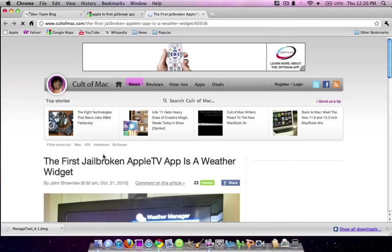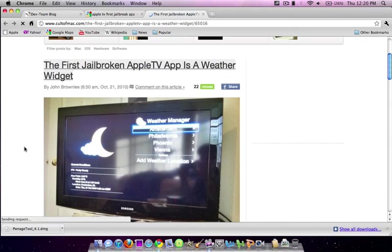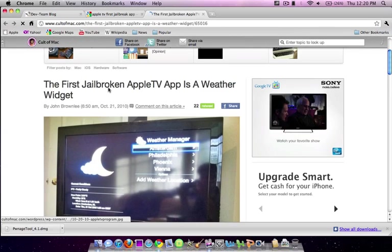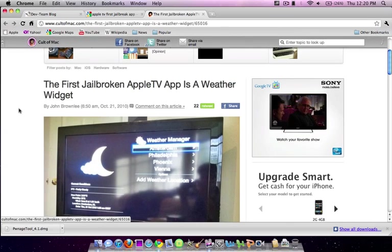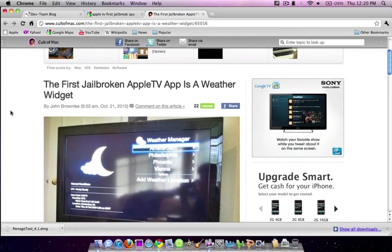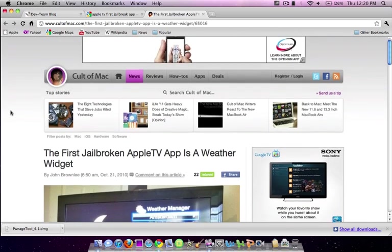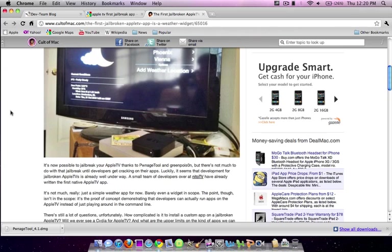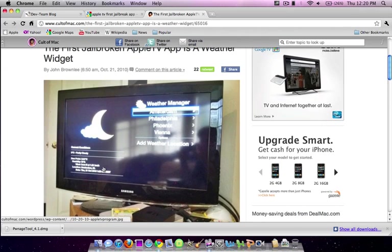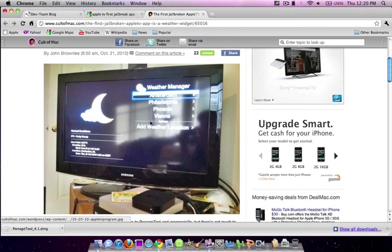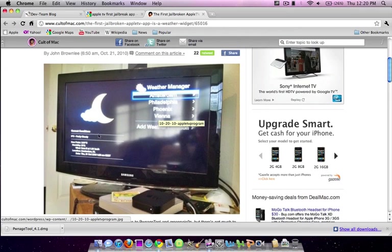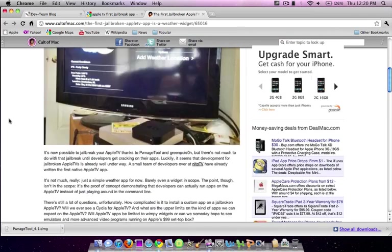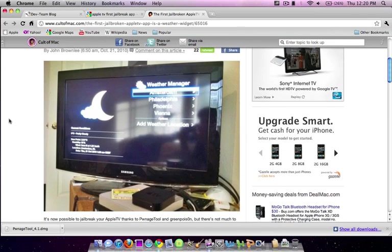And as you can see, they actually have said that the first jailbroken Apple TV app is a weather widget. This is according to Cult of Mac. And if you look at it closely, it says you can choose your city and it shows the actual times and weather. And yeah, that's what the general gist of Apple TV jailbreak apps is going to be like, guys.